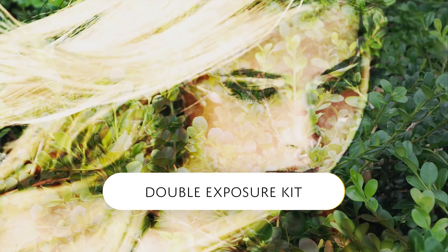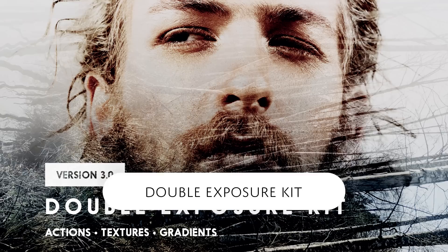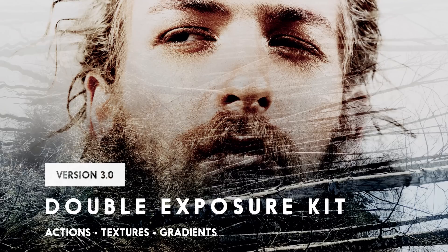Hello and welcome to this episode of Danny's Tips. This week I updated one of my best-selling products, Double Exposure Kit.